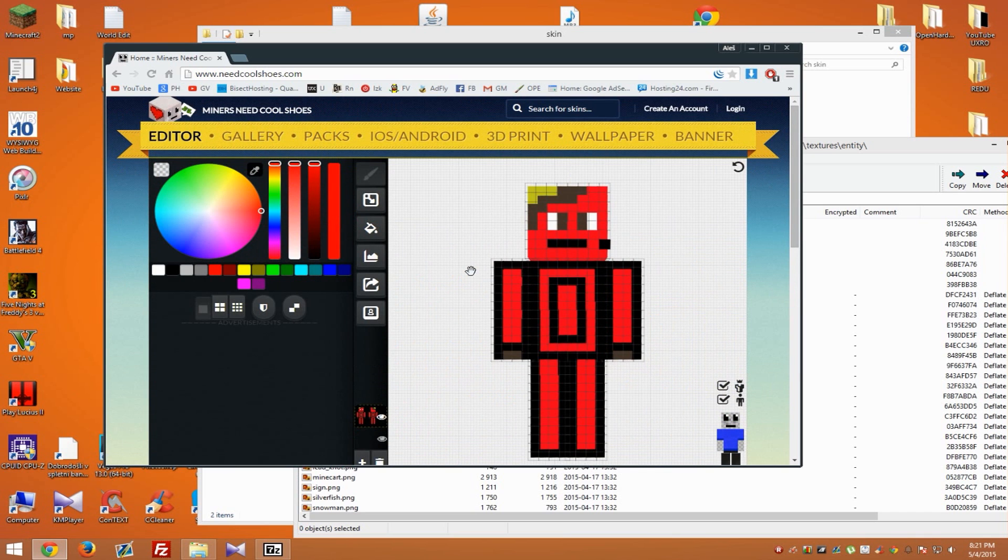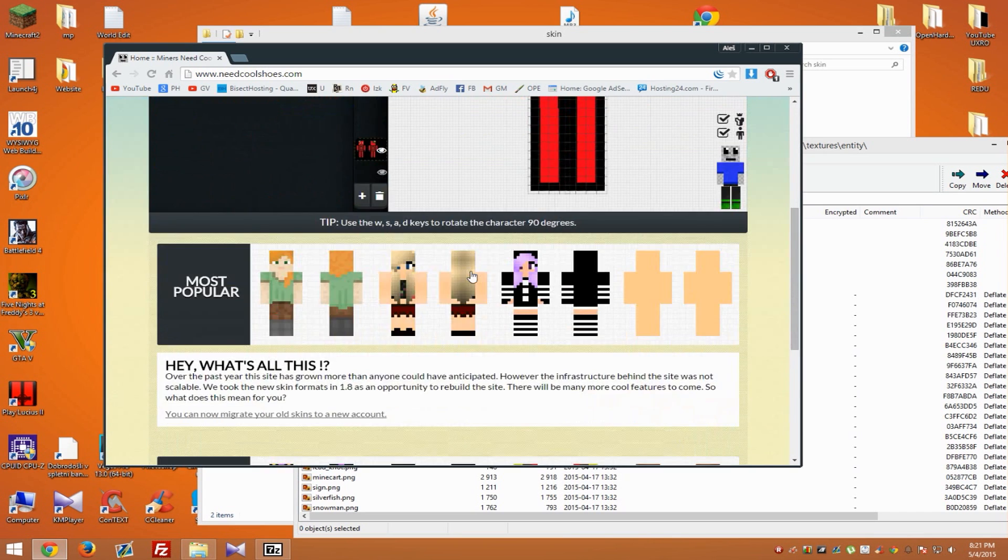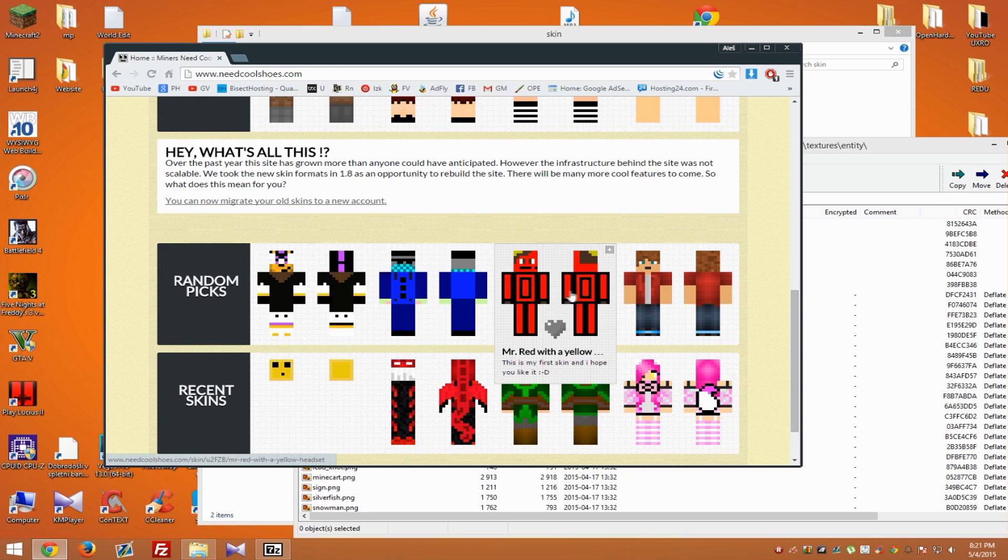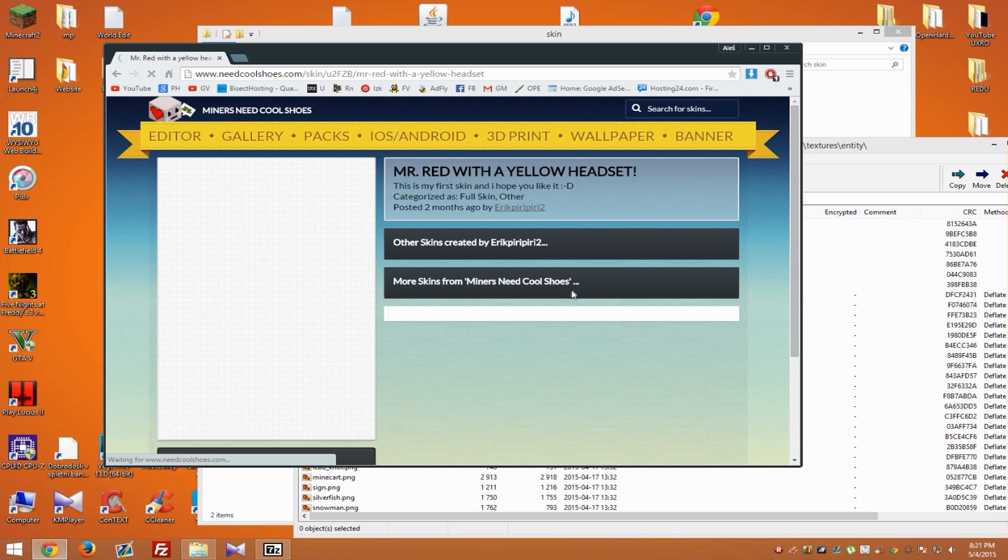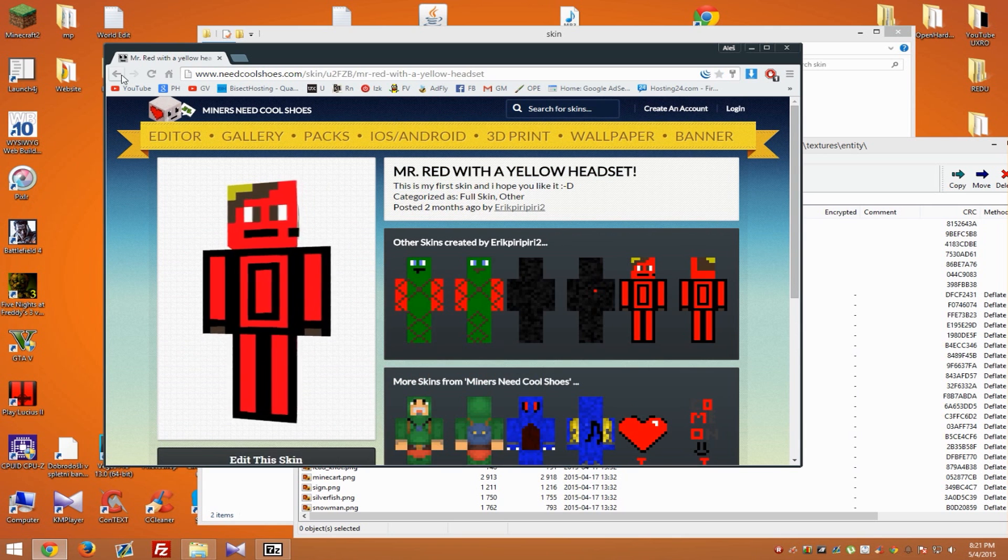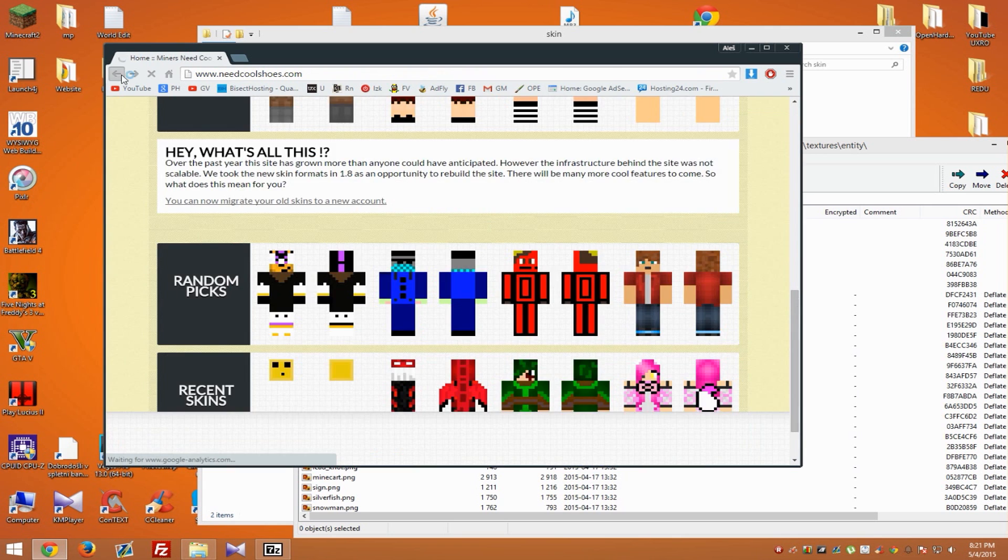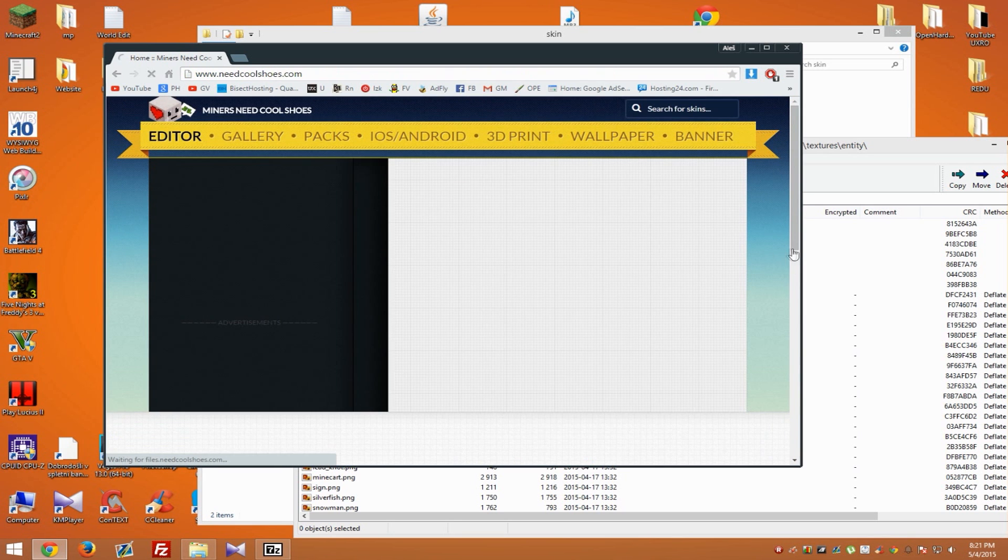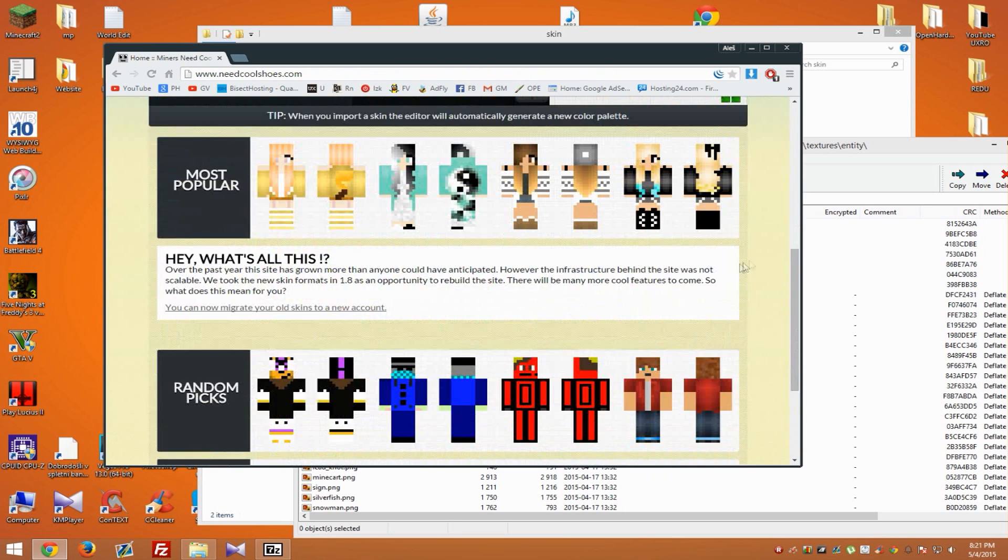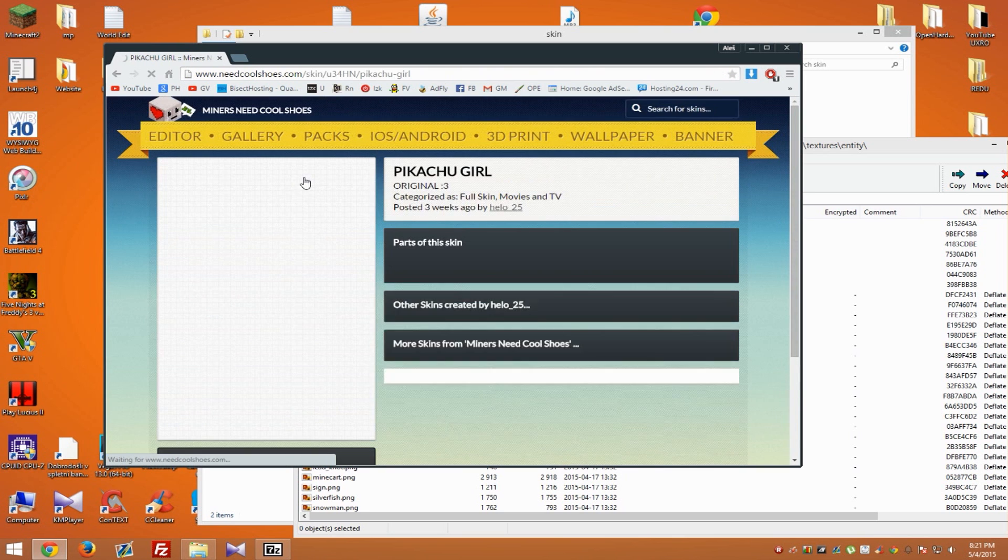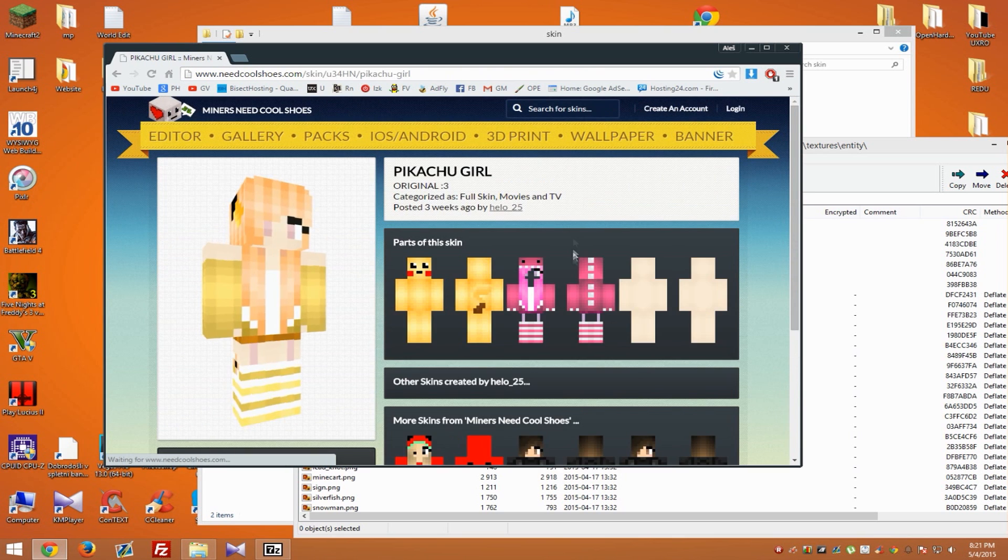There is no download link, so I will just go back. In the same link, there should be a download link when you click on the character.